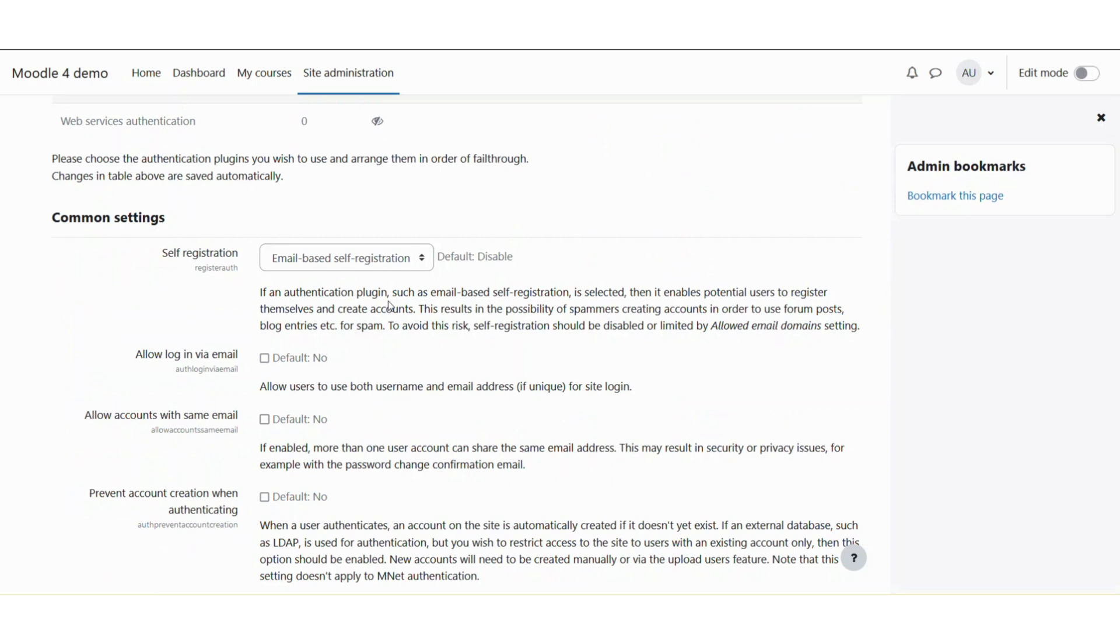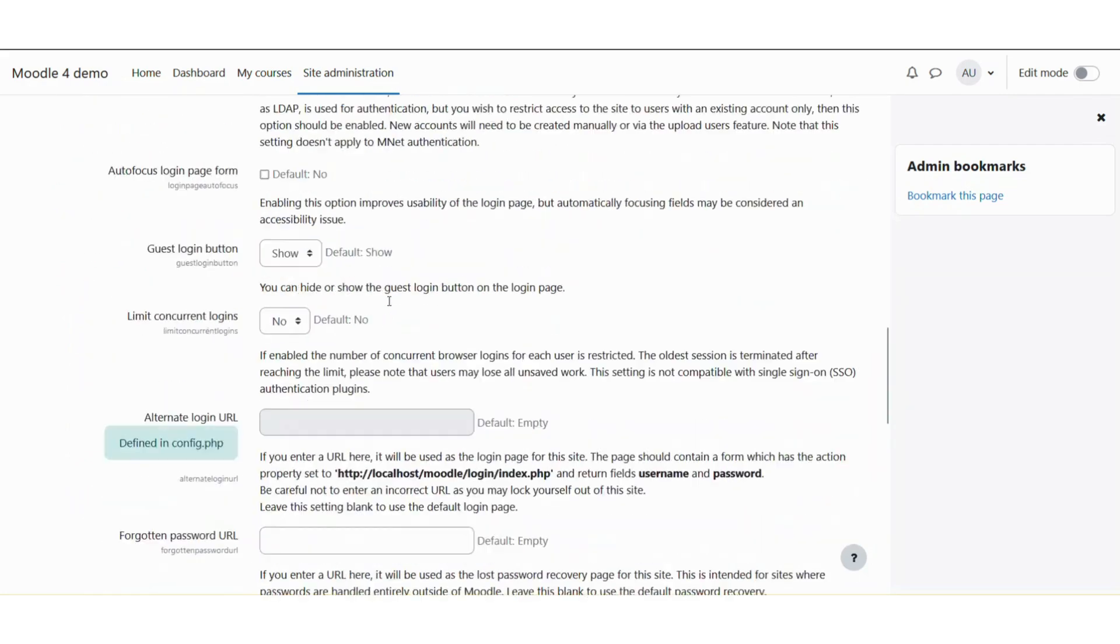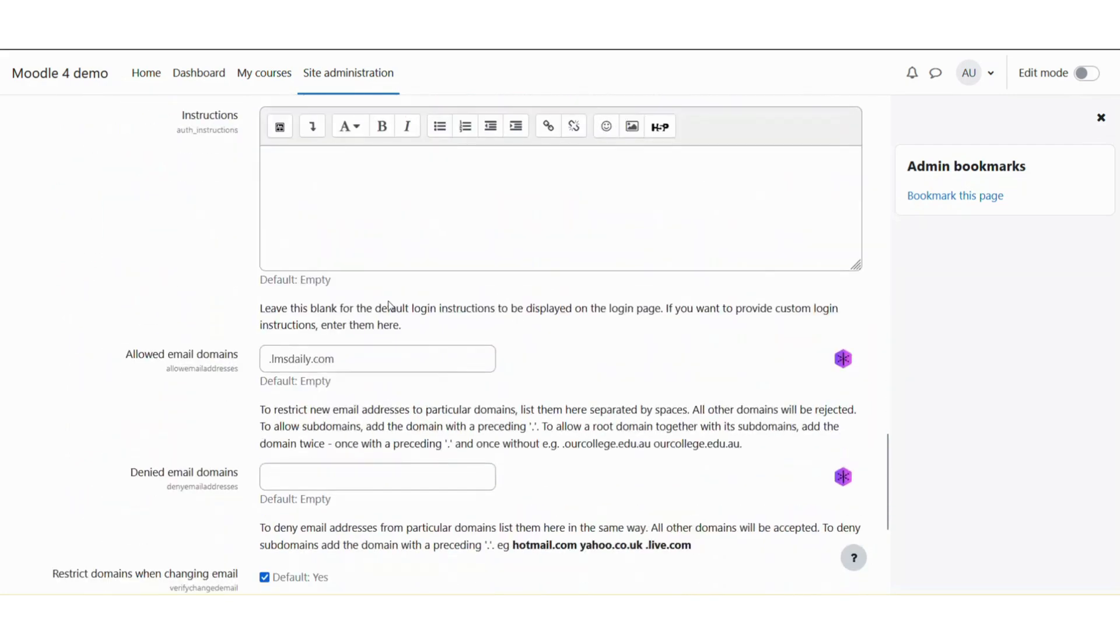But in order to limit the allowed domains, you need to scroll down a bit more until you reach this section, allowed email domains. The default value is empty, but for this screencast, I have put LMSdele.com.